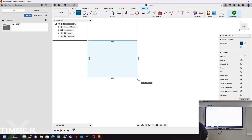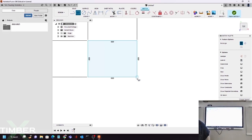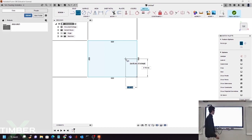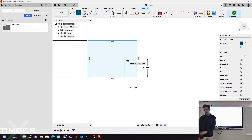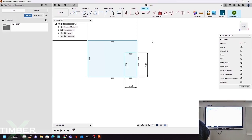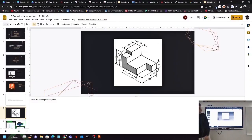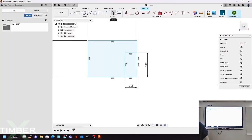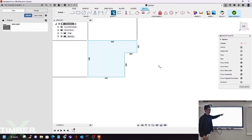Grab the two-point rectangle tool and select this corner — when a little box pops up, it means it's automatically snapped to that corner. Click on that corner and drag it out, then type in your values: 0.5, then click Tab to switch fields and type 1.0. Now we need to get rid of the interior lines because we only want the profile — we're not extruding that empty space. Use the trim tool to delete those extra lines, and there you have the outline we're looking for.